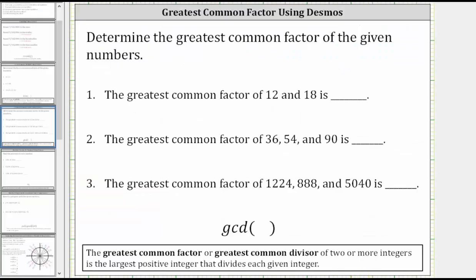The greatest common factor of 12 and 18 is 6, because 6 is the largest positive integer that divides both 12 and 18. The greatest common factor of 36, 54, and 90 is 18 — 18 is the largest positive integer that divides 36, 54, and 90. And the greatest common factor of 1,224, 888, and 5040 is 4 — 4 is the largest positive integer that divides 1,224, 888, and 5040.